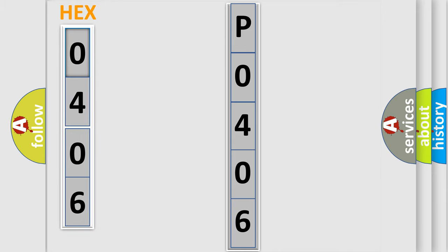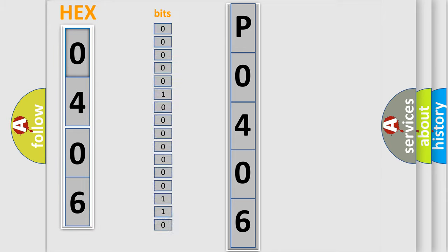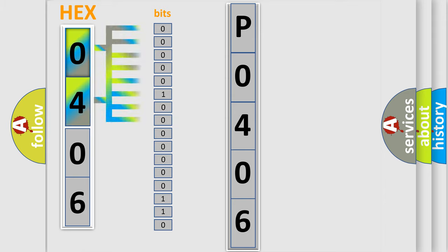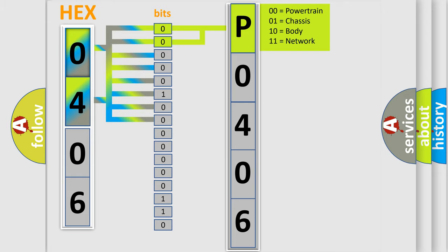The error code is split into two bytes consisting of 16 bits. One bit is the basic unit that each computer works with. The bit has two logical states: zero, low level, and one, high level. By combining the first two bits, the basic character of the error code is expressed.